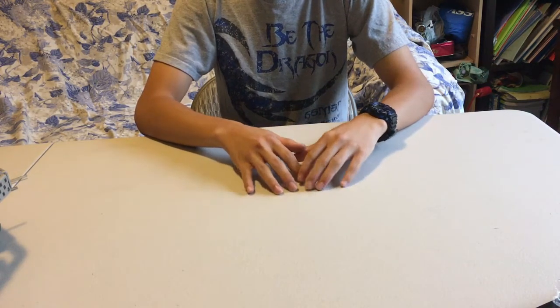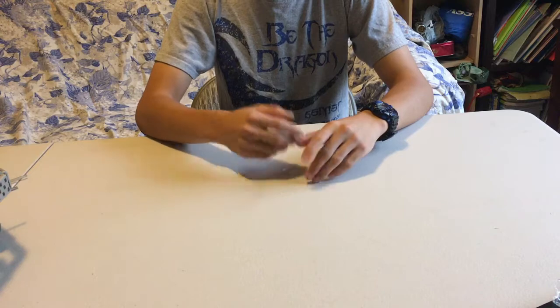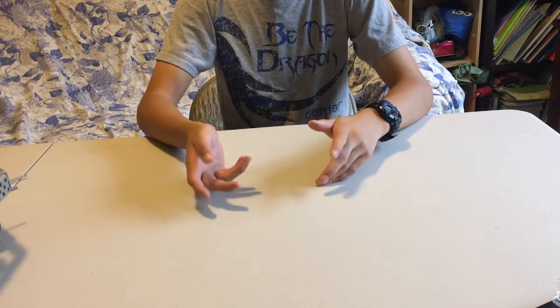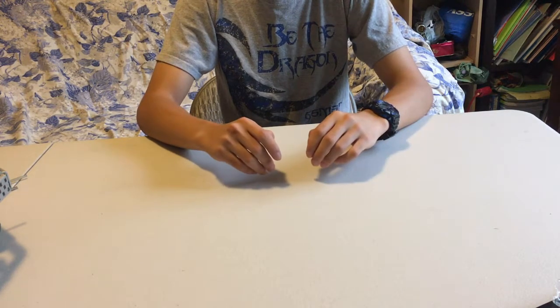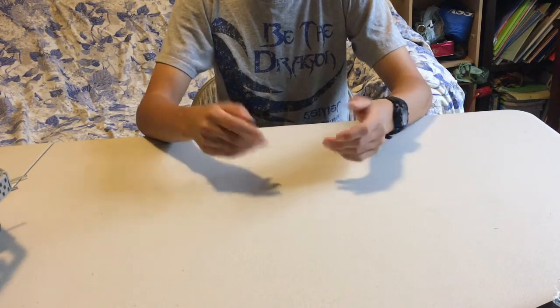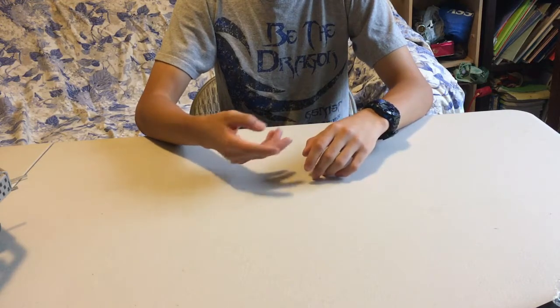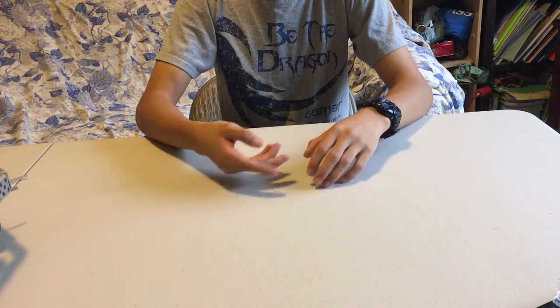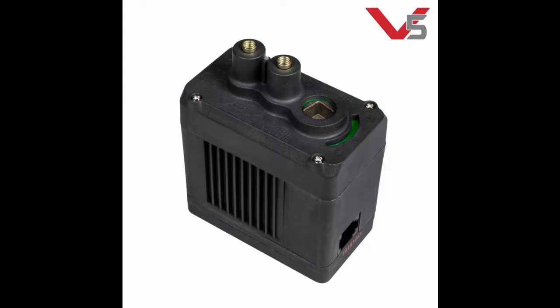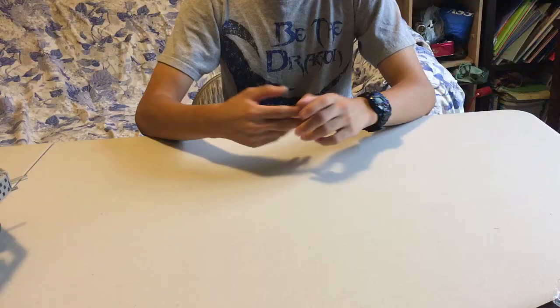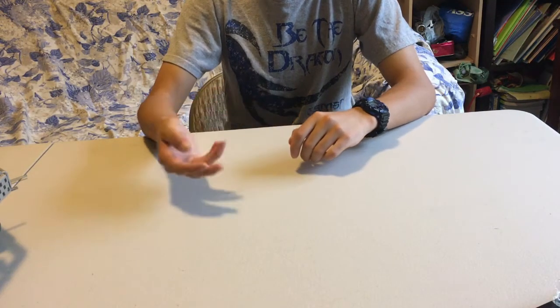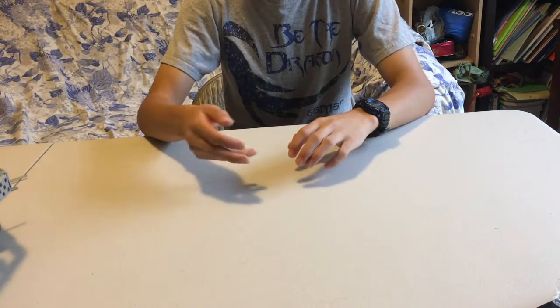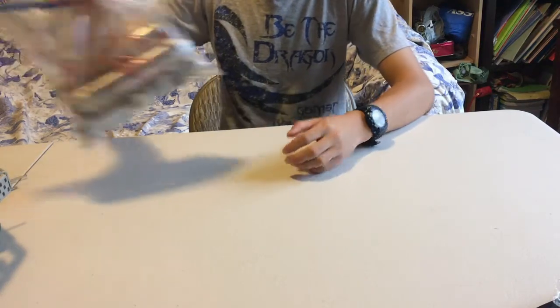Also, take into account that you have a 12 motor limit with the 393 motors and the older Cortex, while an 8 motor limit with the new smart motors and the V5 brain. The V5 motors are supposedly 2 or 2.5 times stronger than the regular 393 motors. Subtract 2 from each number if you are going to use pneumatics, which are used right here.